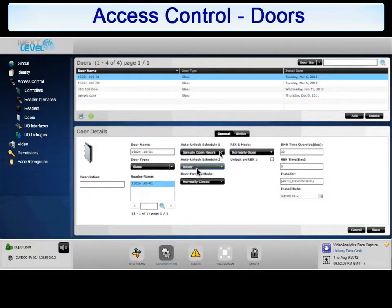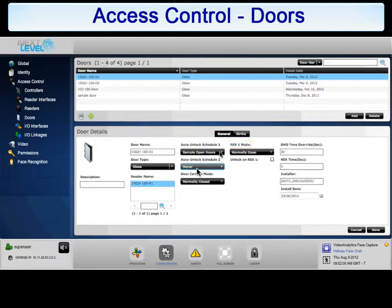REX1 mode: the normal, default state of a request to exit device on this door is either normally open or normally closed. Select the arrow next to the drop-down list to set the REX1 mode type.